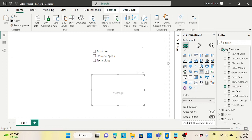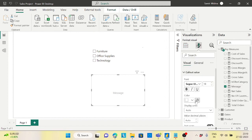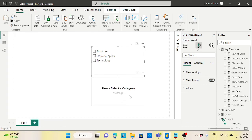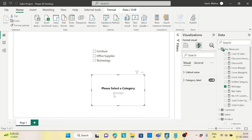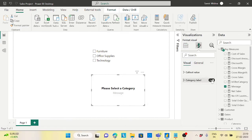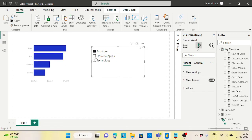I'll change the callout value color to black. Now it shows 'Please select a category.' When I select something, it goes blank. I'll also turn off the category label on the card to make it a cleaner approach. So when nothing is selected it shows the message, and when something is selected it is blank.